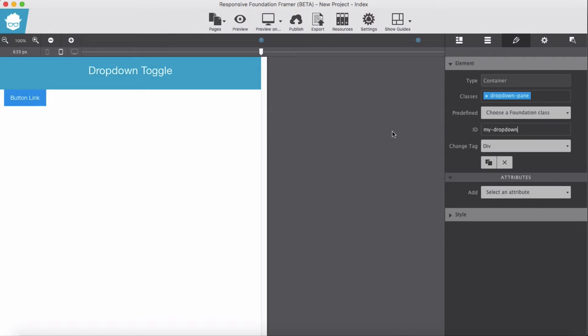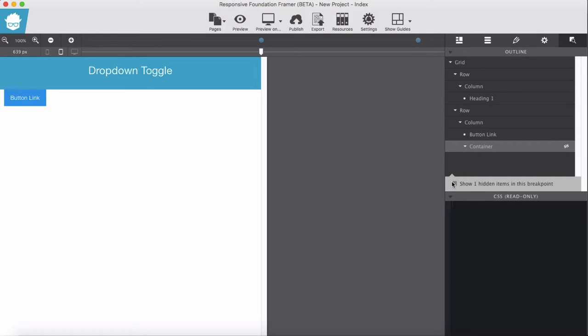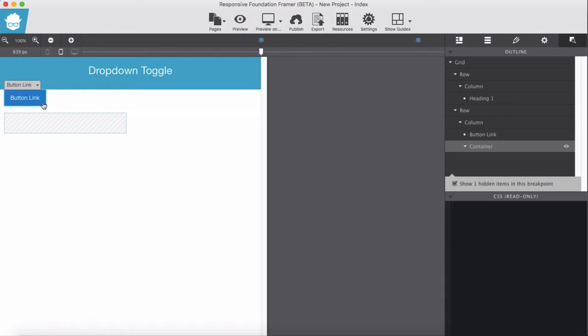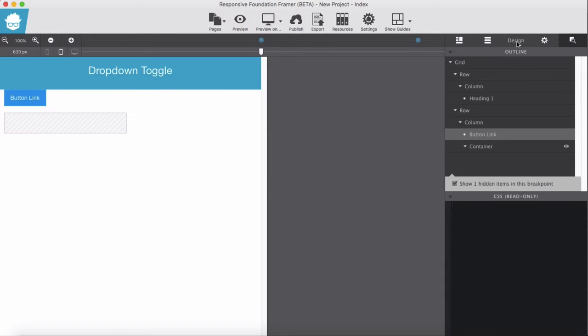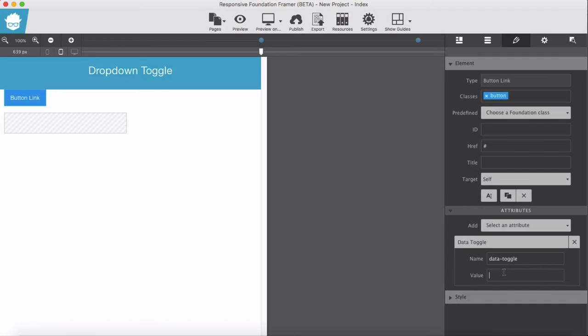As soon as we give this dropdown pane, our container displays none, is hidden here. So we show the container here and remember we give the ID of this my dropdown. Let's go for our button the value for here my dropdown.